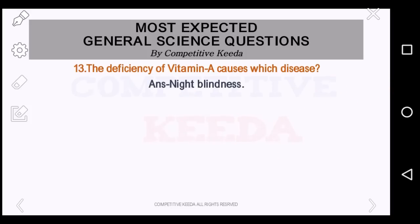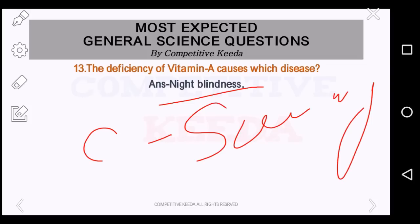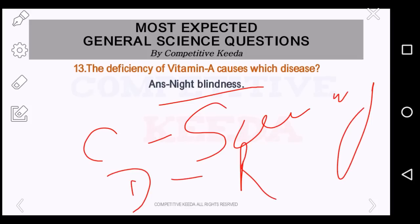The deficiency of vitamin A causes which disease? These questions are very important and come very frequently. Vitamin A deficiency causes night blindness. If it is vitamin C, the answer is scurvy. And if it is vitamin D, it is rickets or osteomalacia. These are some common diseases which appear in the exam again and again.